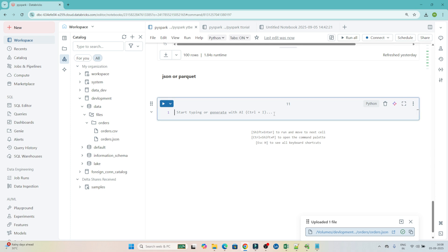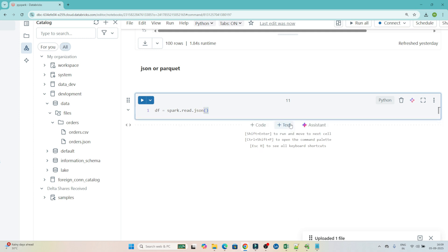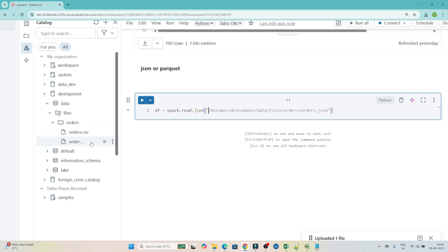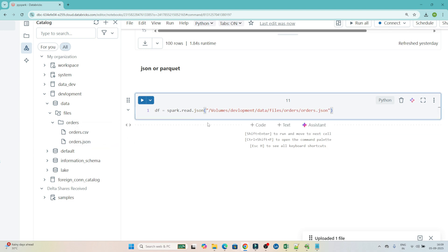Now if you have to read this JSON file, what you have to write is: `df = spark.read.json()` and in double quotes you pass the file location. To get the location, click on the file and it will automatically copy the path for you.